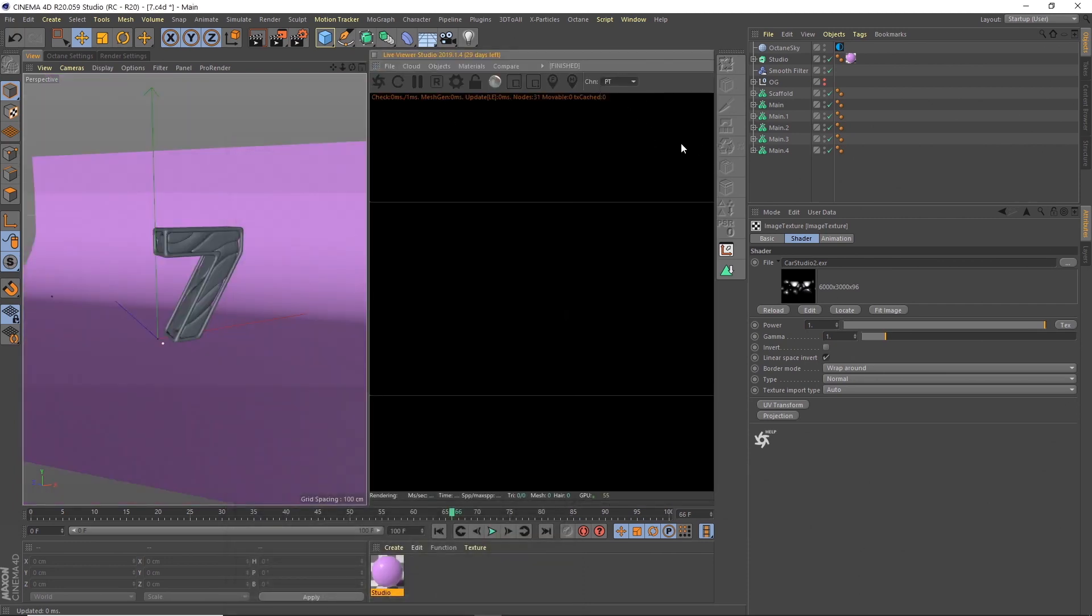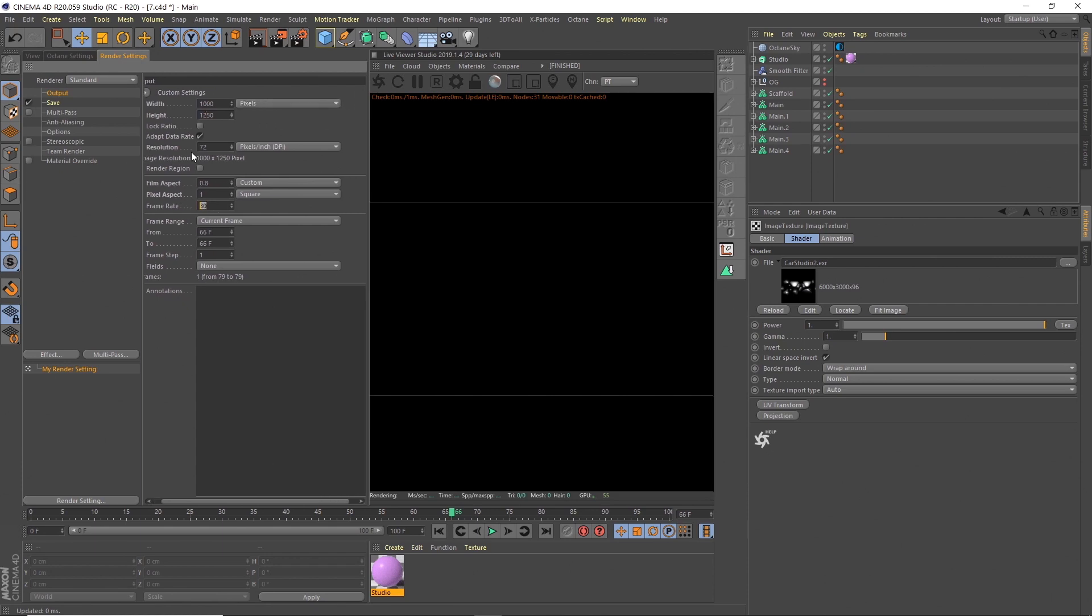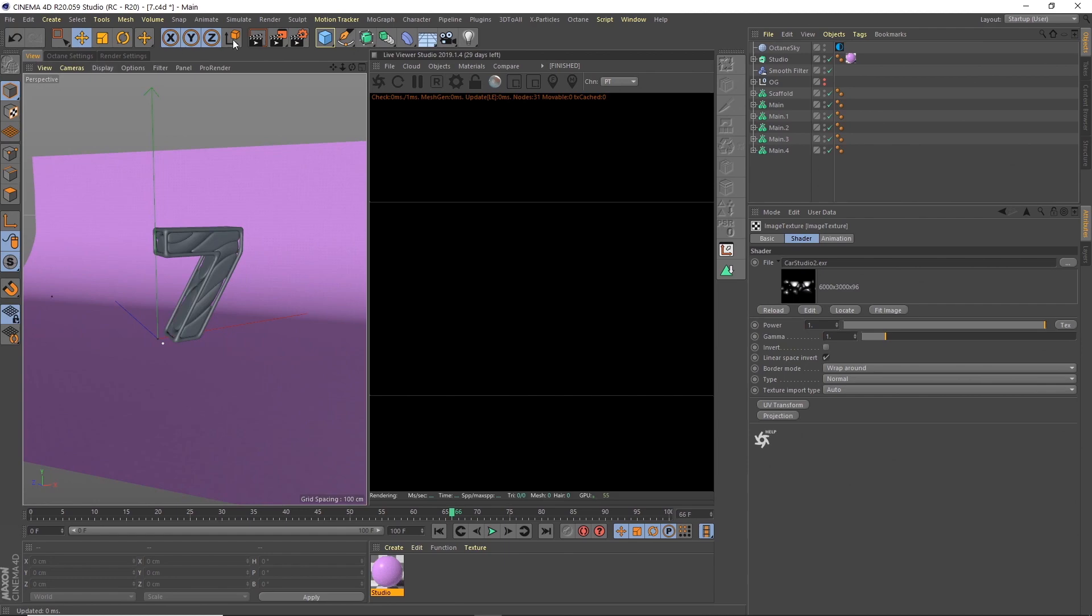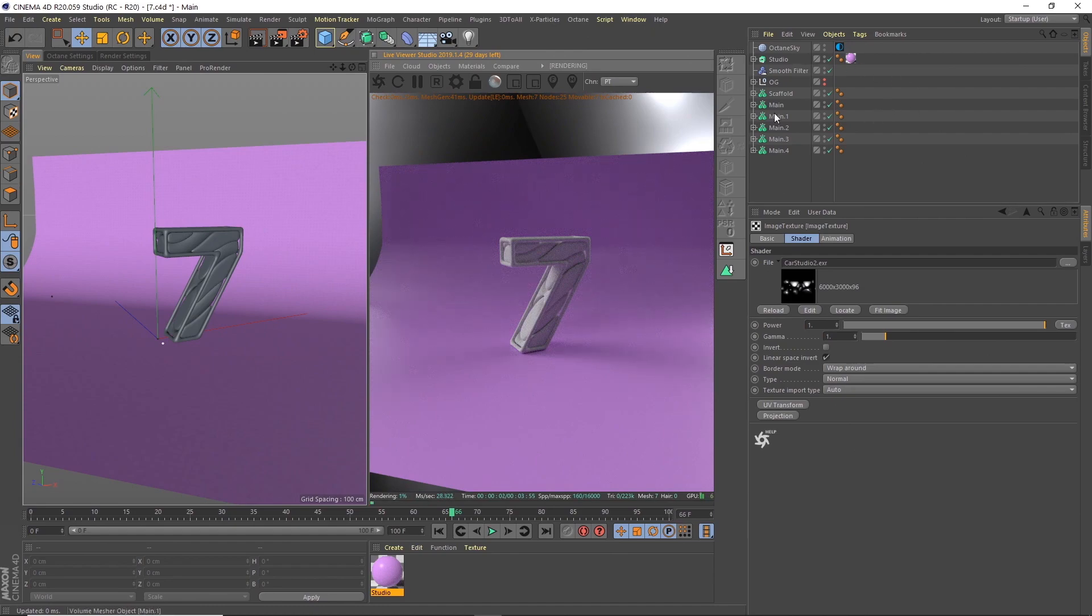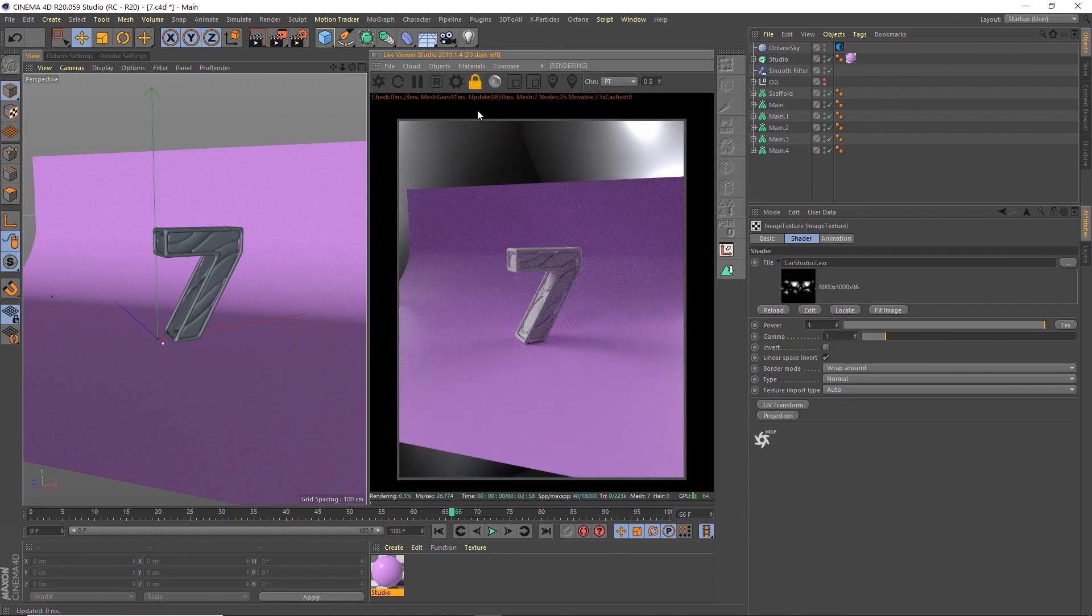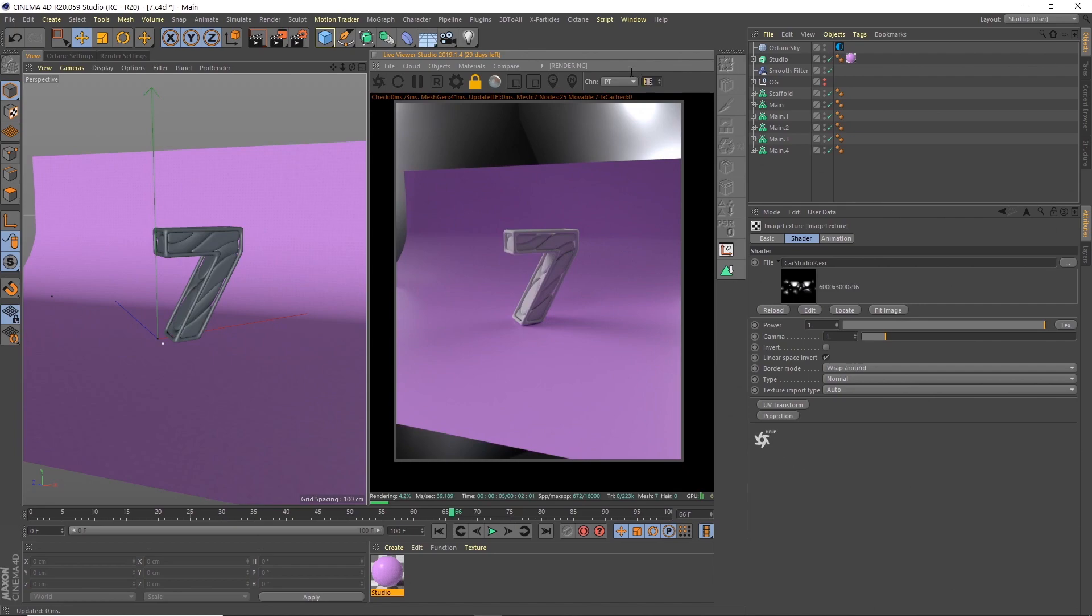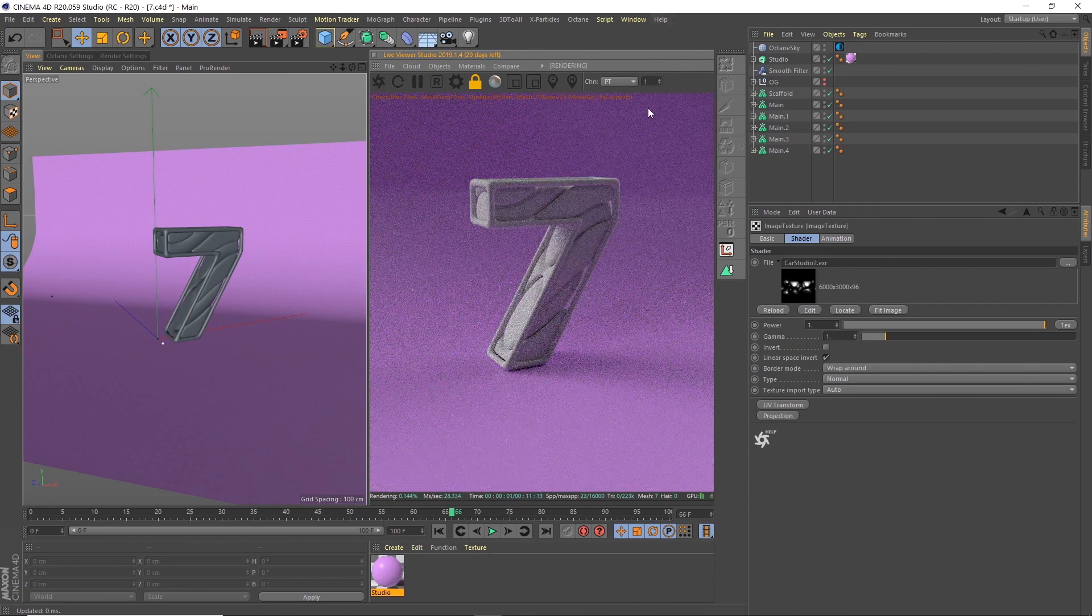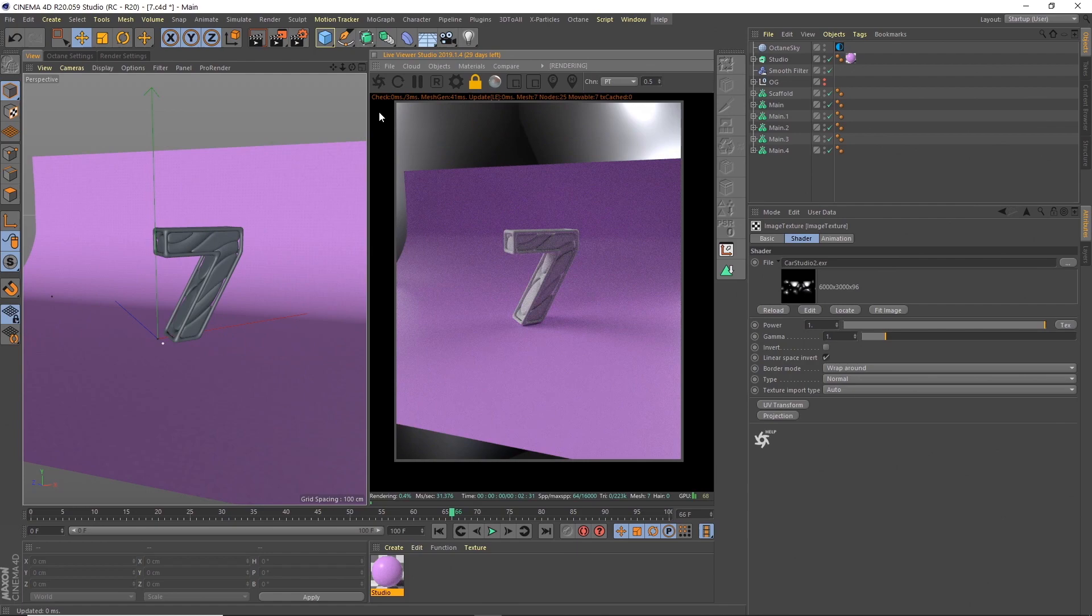Let's open up the Octane live viewer. We want to put this onto path tracing. I actually want to probably change my setup slightly because I want this to be my Instagram size, which is 1000 by 1250. And we want to make sure that we're set at 25 frames per second. And we want to render from frame zero to frame 99. That's what I'll eventually render so that because frame 100 and zero are the same, we've got our perfect loop.